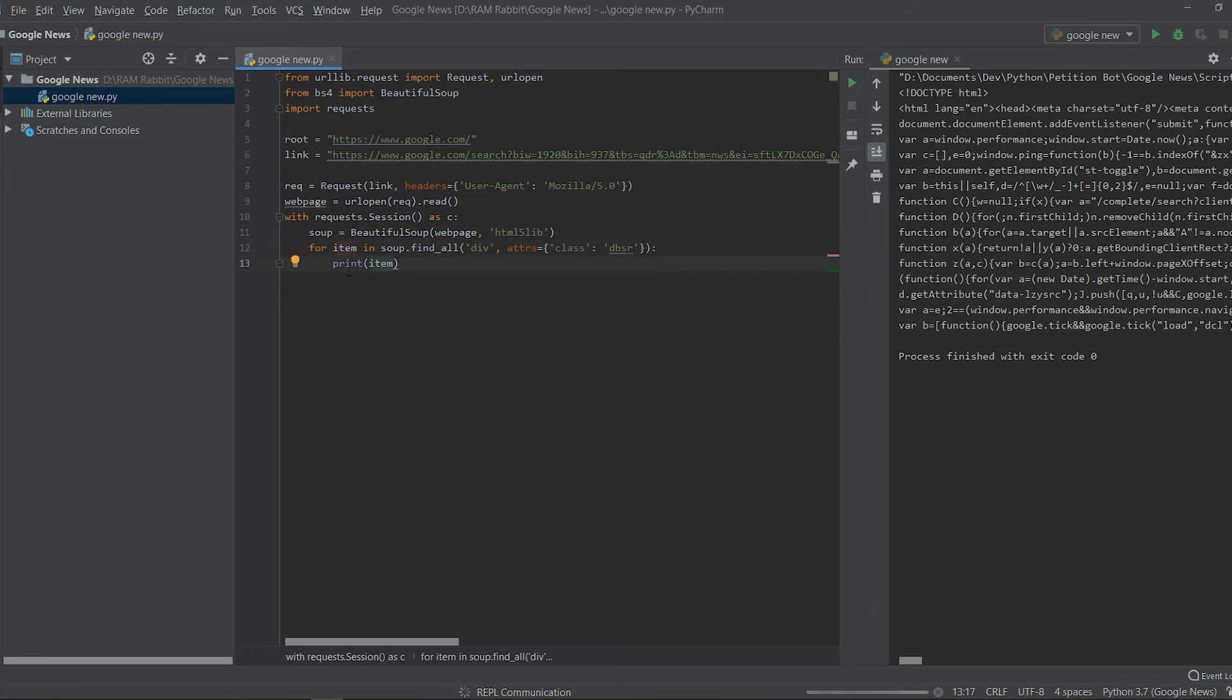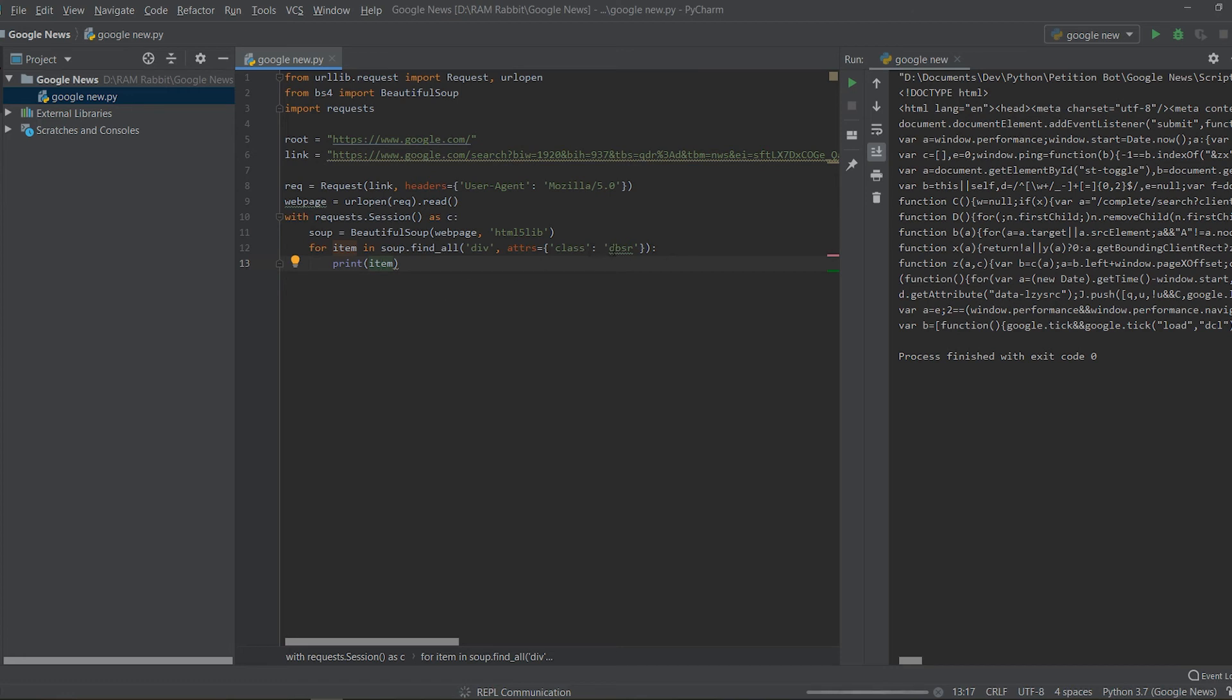So if we were to print out this item now, so print out every item of this, forgot my colon. If we were to print out every item of this we'll see the HTML for every tag that has that class.